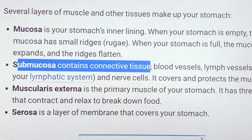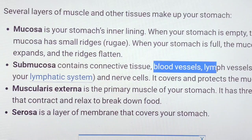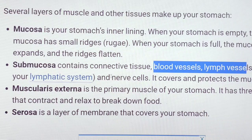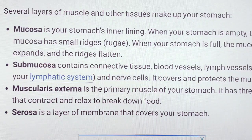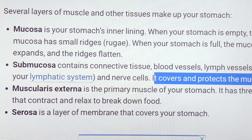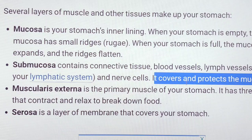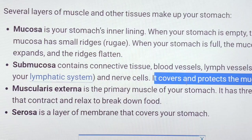Submucosa contains connective tissue, nerves, and arteries. It covers and provides protection to the mucosa. Nervous cells are connected within the submucosa.